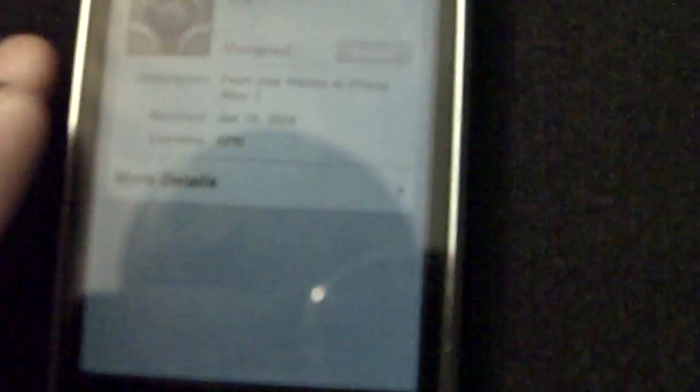Important, blah blah blah, install now. It's going to install it.